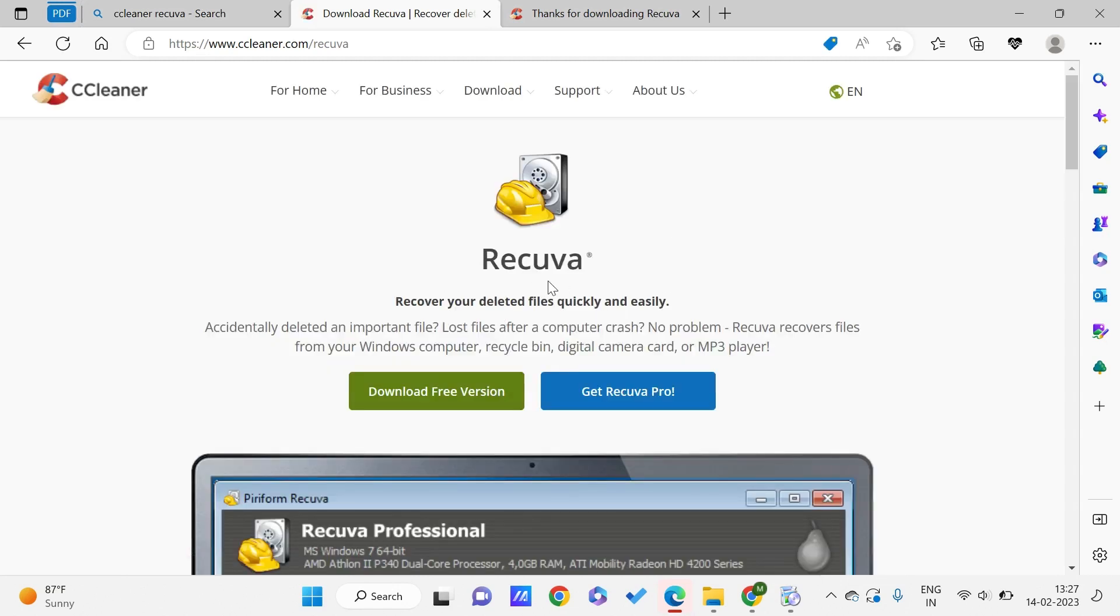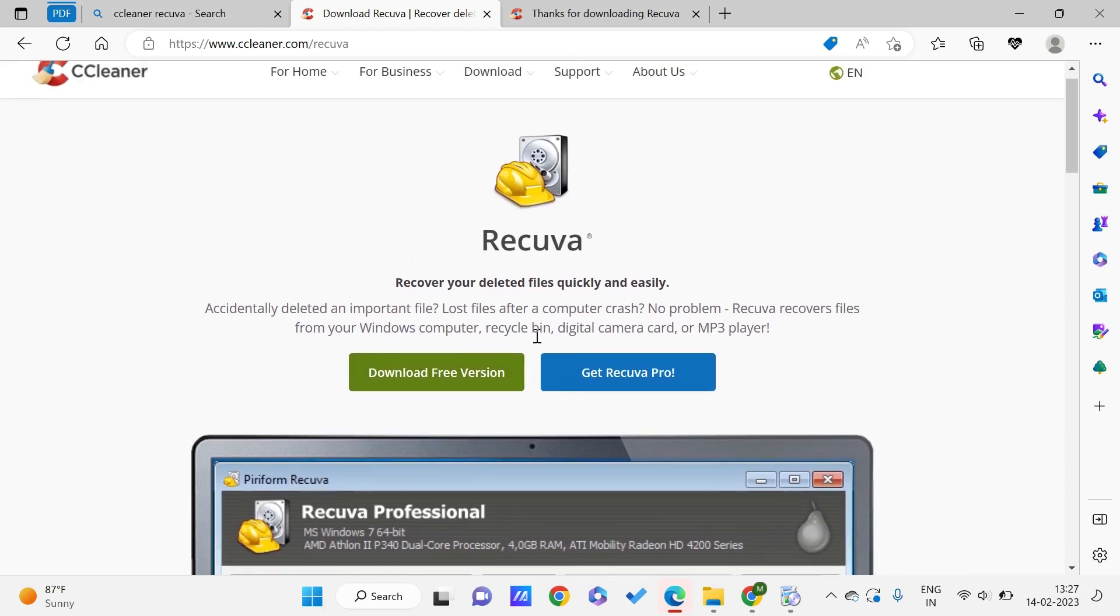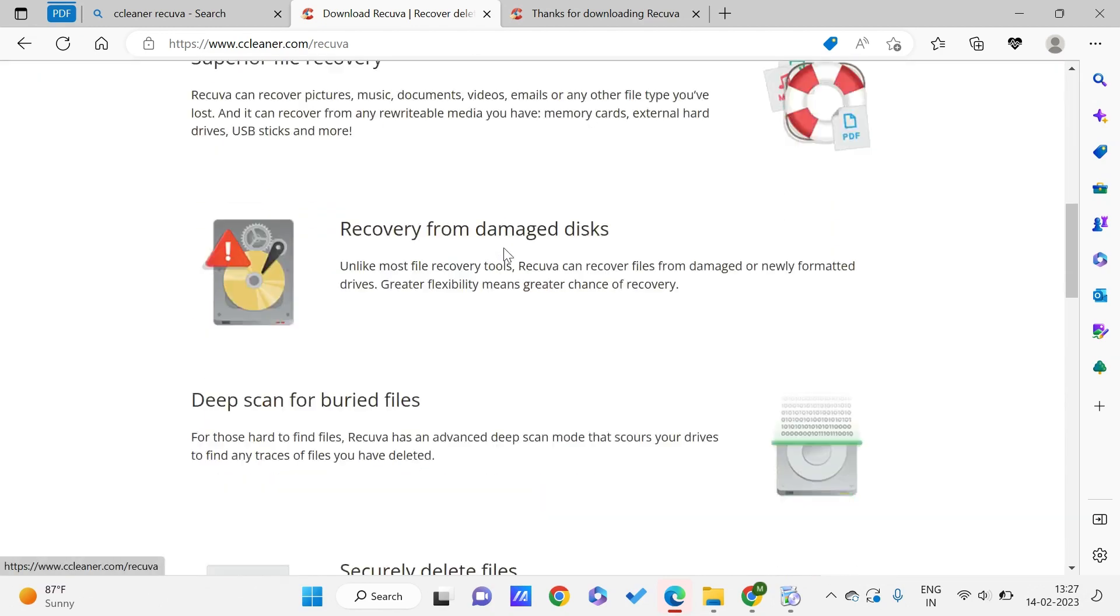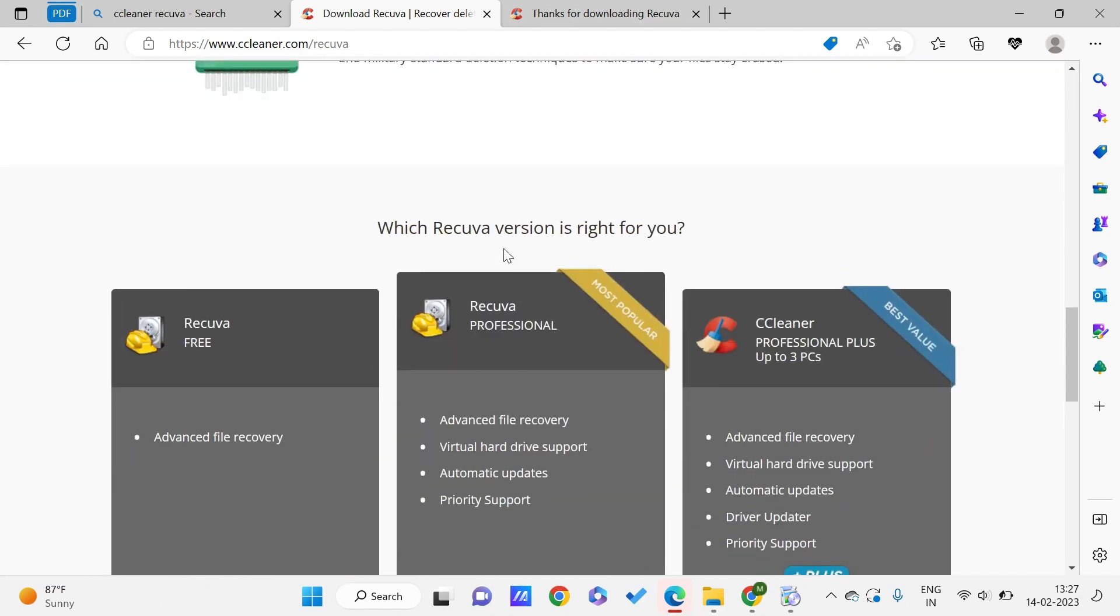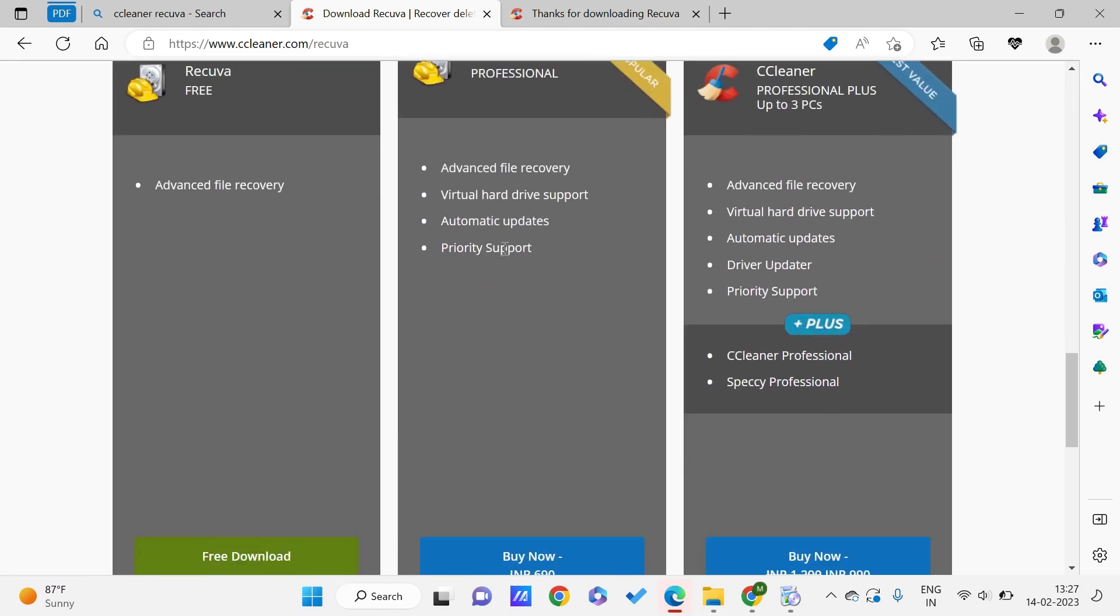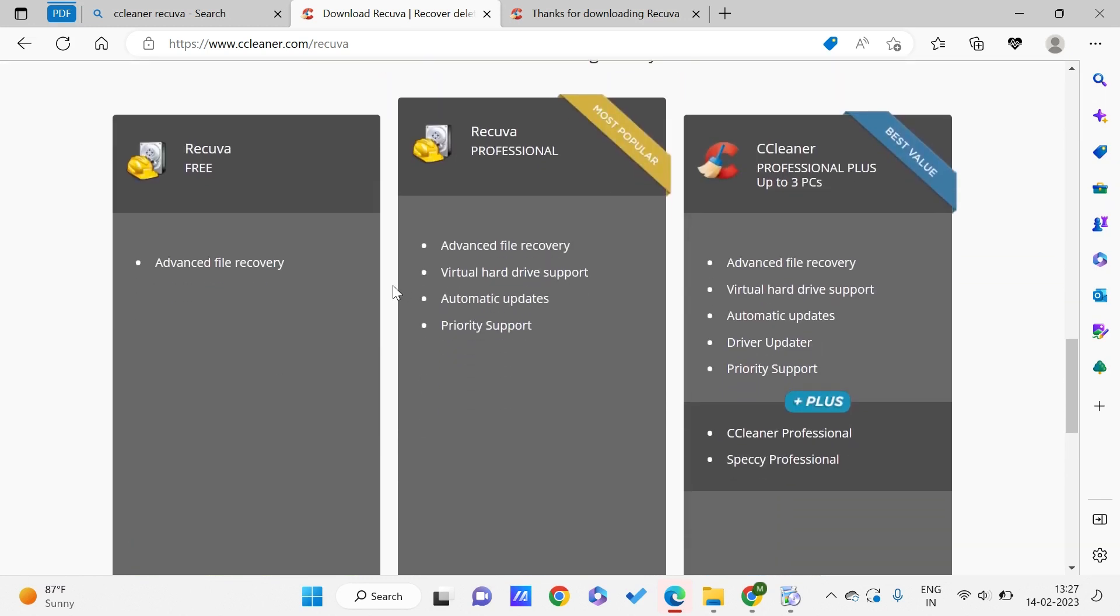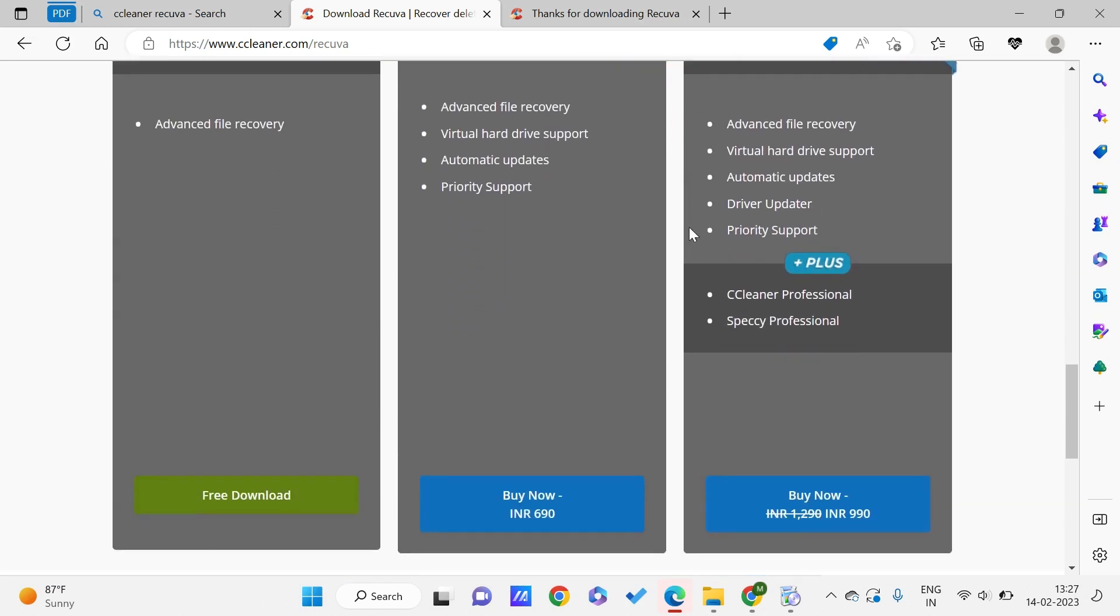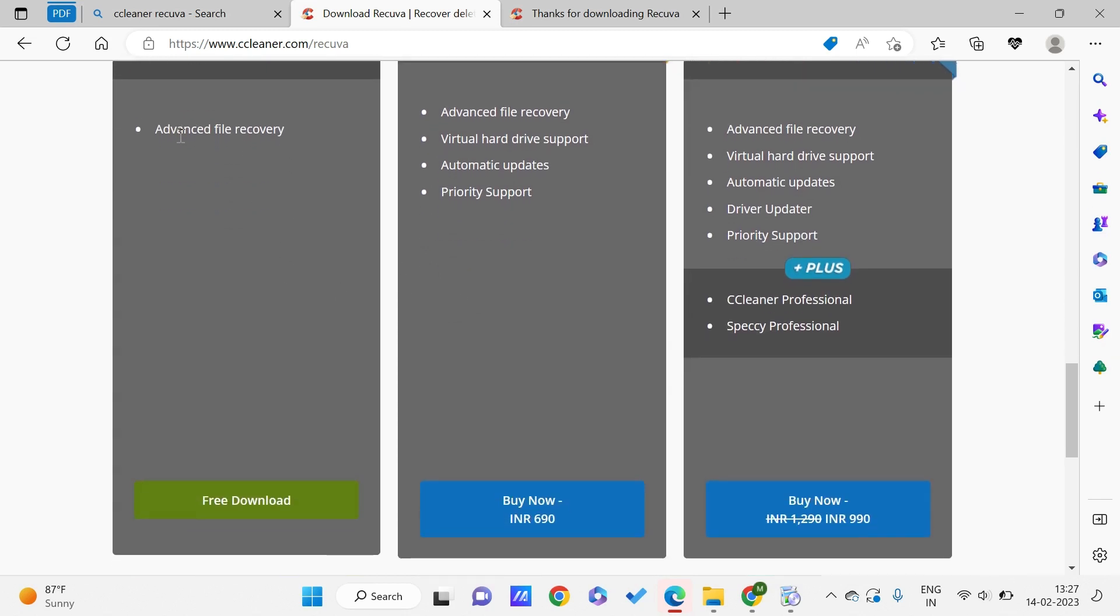Basically this software will be recovering our deleted files quickly and easily. If we have deleted accidentally any file, we can recover it using Recuva. We have a few packages - there are free and paid versions, but for our purposes free is very enough. We can just go for Recuva free which has advanced file recovery.